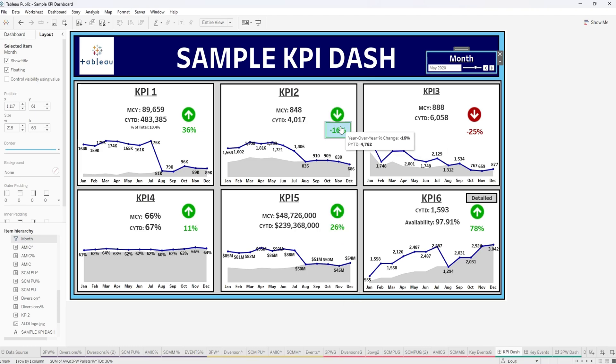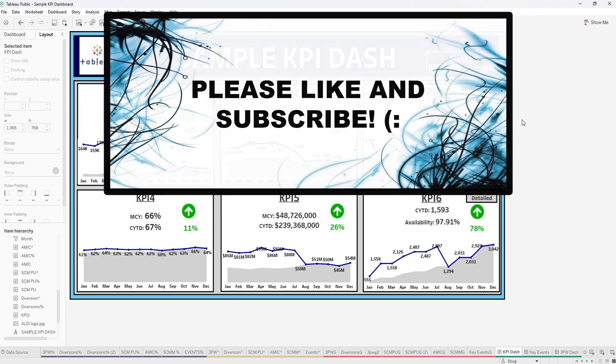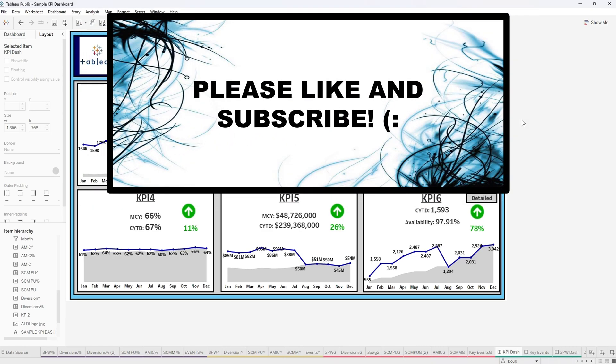And that is how you dynamically update your tooltip metrics in Tableau desktop. Please like and subscribe to my channel for more great videos and I will be publishing a video explaining how to put a visualization in your tooltip next. So please stay tuned and thank you for watching. Have a good one.